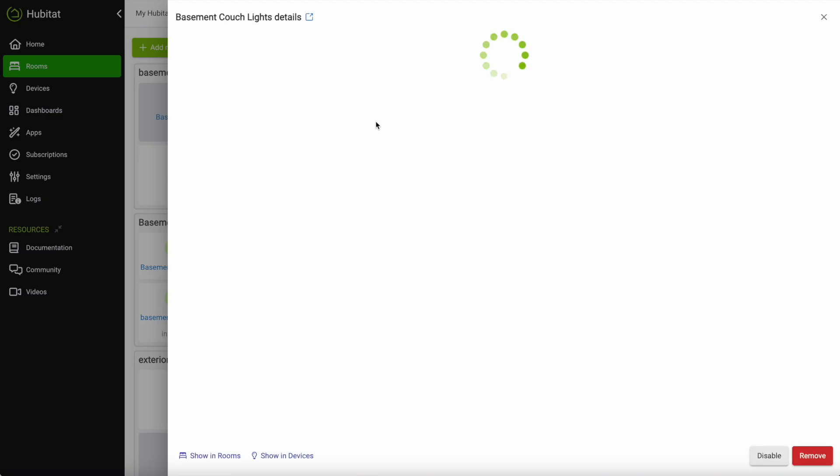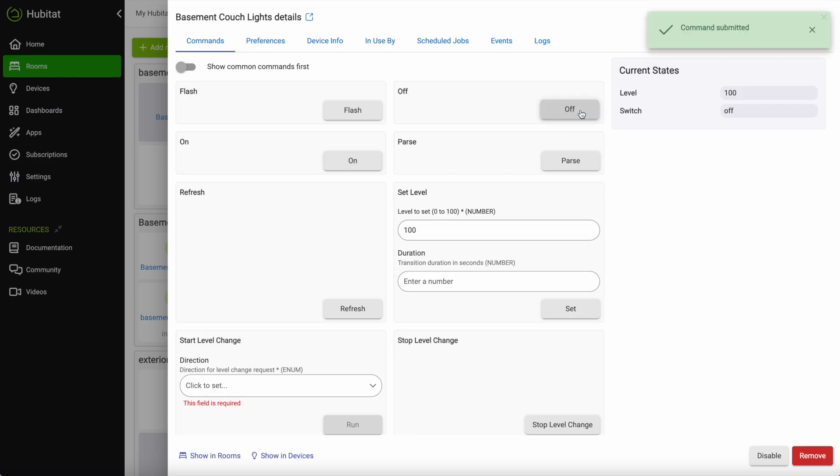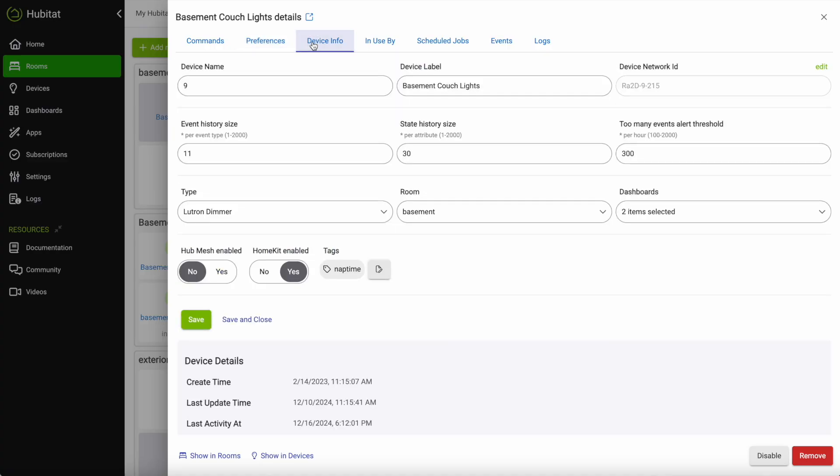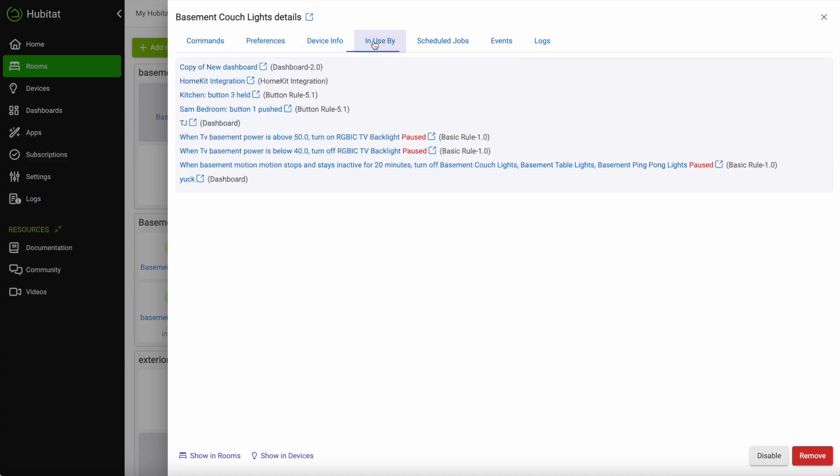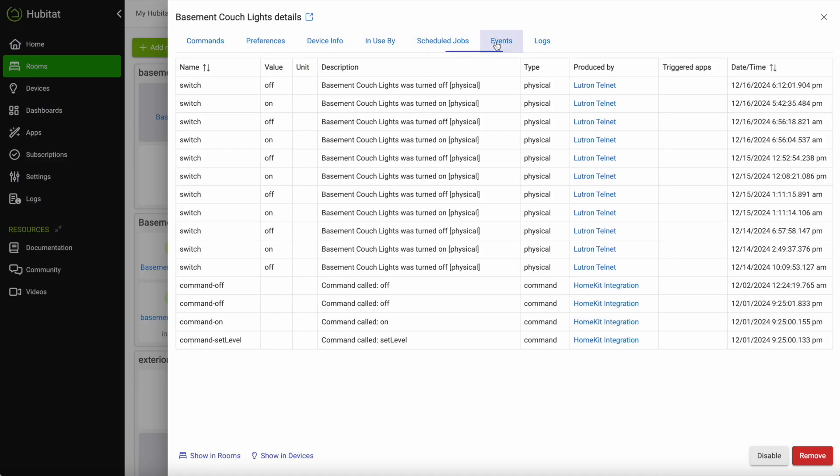Tap on the device to access more details. The commands tab here allows you to control your device from your browser while the other tabs allow you to further customize the device or get information about device activity and help with troubleshooting such as the events and logs tabs.